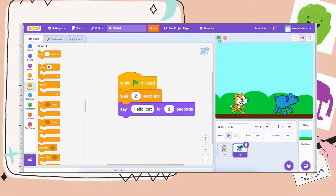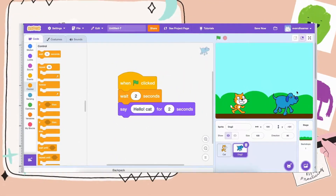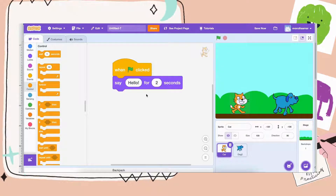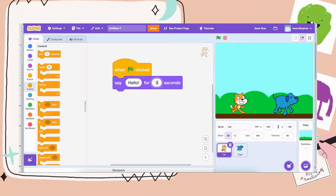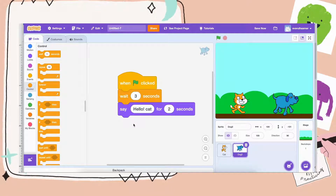Let's try that out. Cat talks, dog waits and talks after cat. And by the way, let's say the cat talks for three seconds — then I just want to make sure the dog also waits for three seconds. So if you want a character to talk after another, they just have to wait about the same amount of time that the other character is talking.